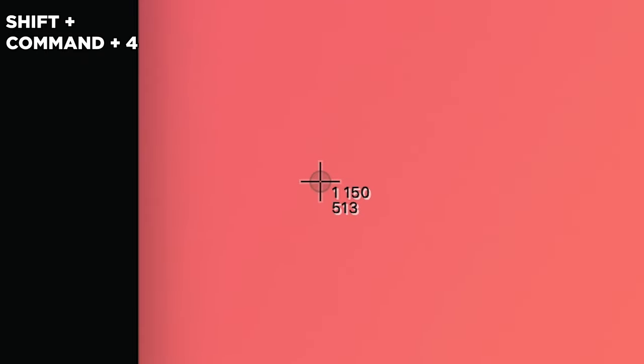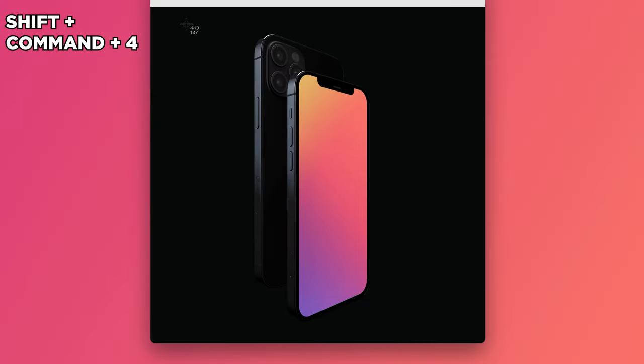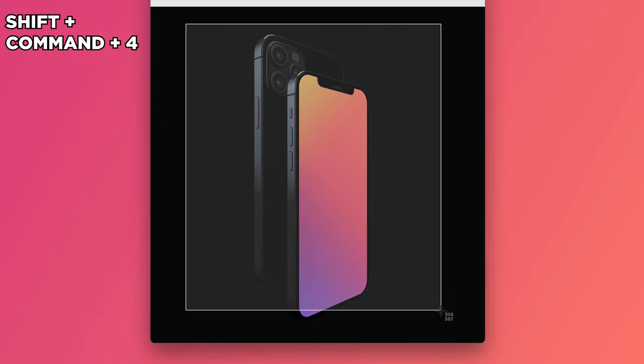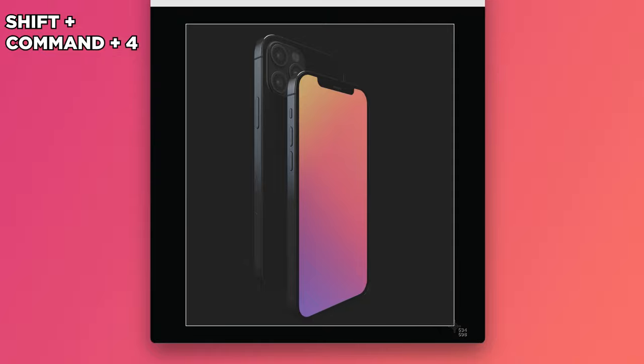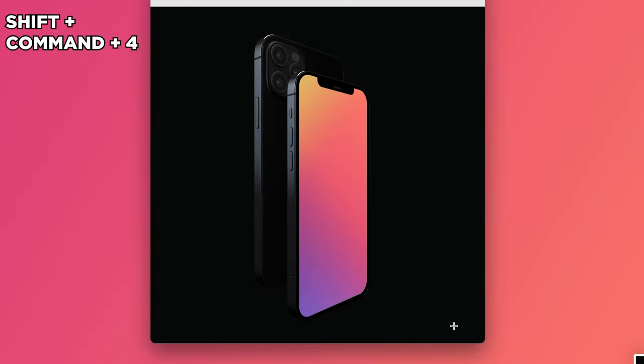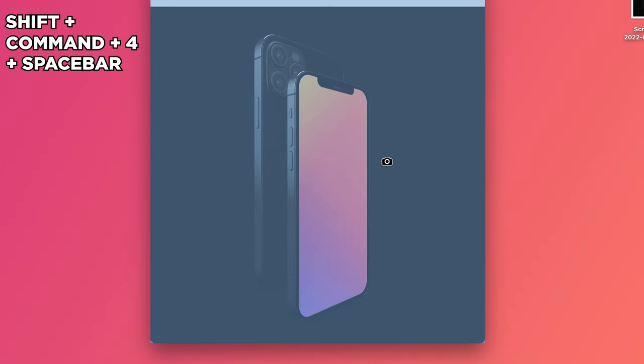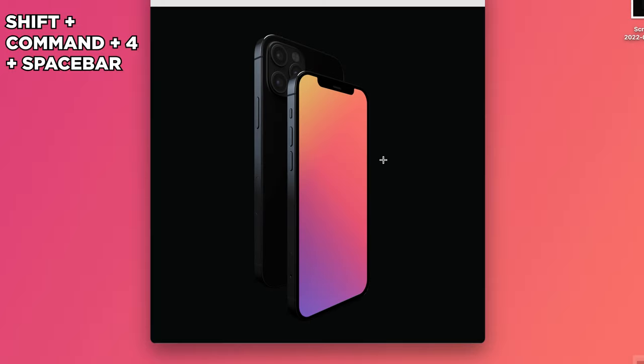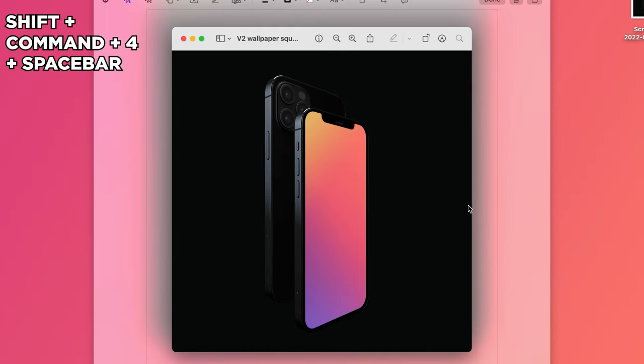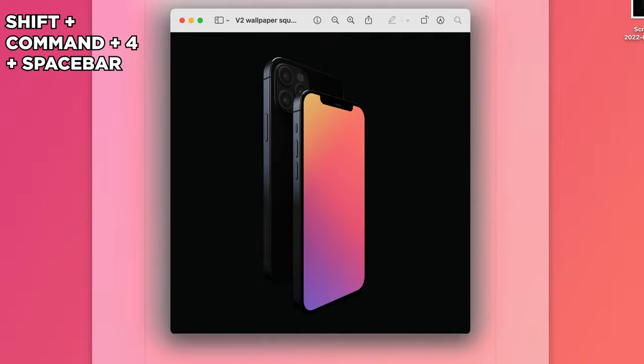Everyone knows that pressing Shift-Command-4 lets you capture a screenshot of a select portion of your screen, but you can also add the spacebar to that shortcut in order to switch to window-only selection, which will capture windows cleanly with their drop shadow.